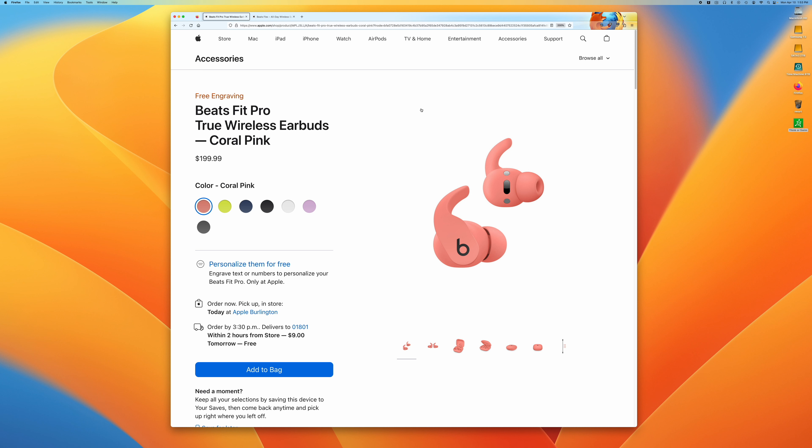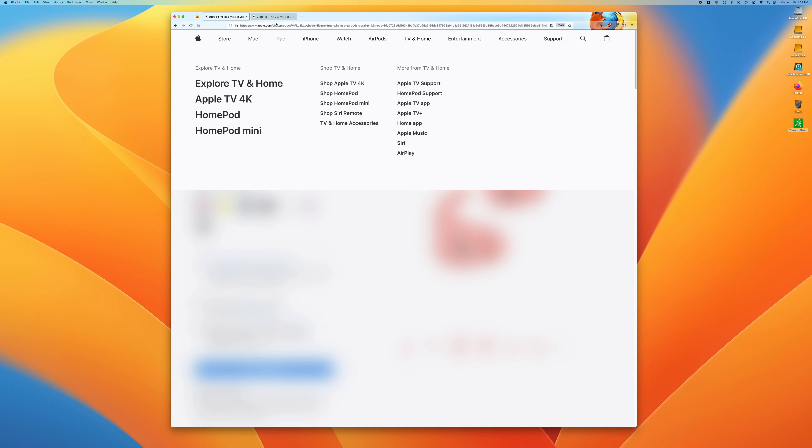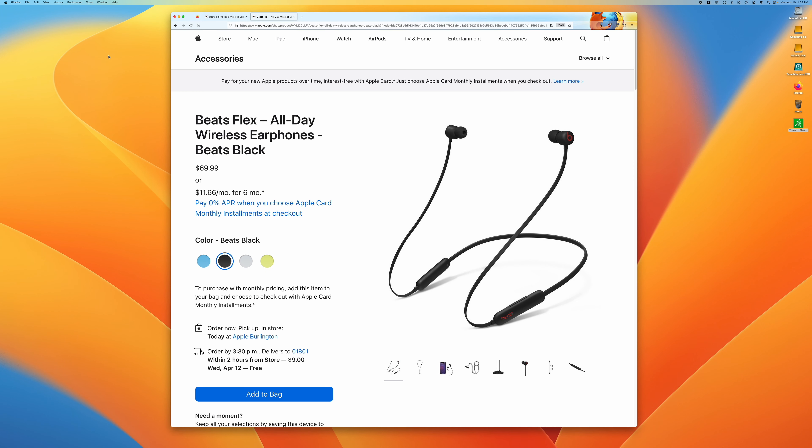So it's possible I might buy a spare set of the Beats Flex tips just to use with my Beats Fit Pro.